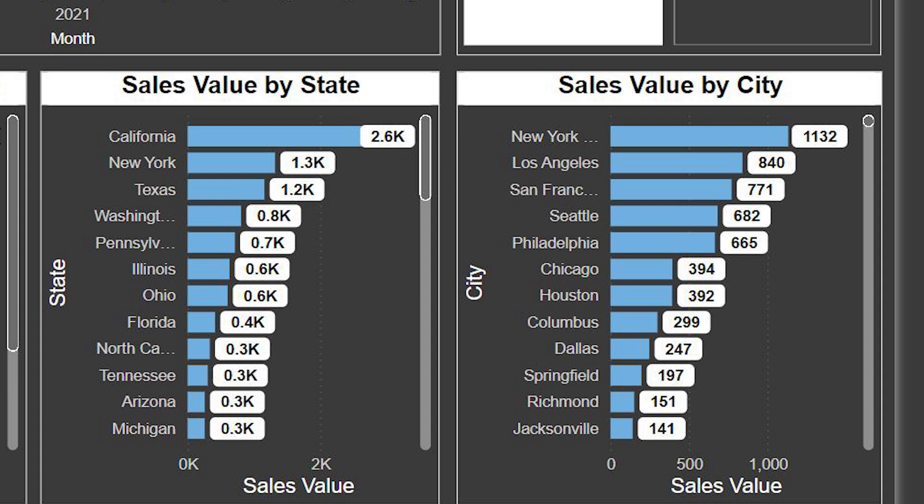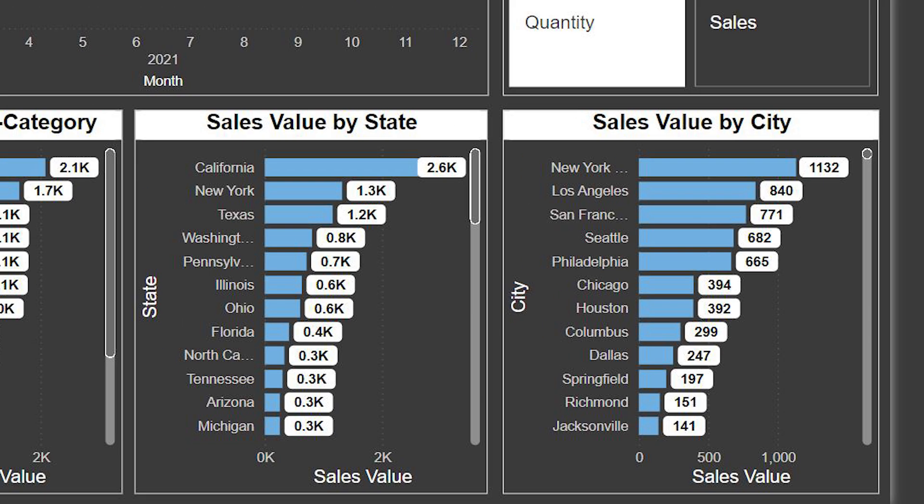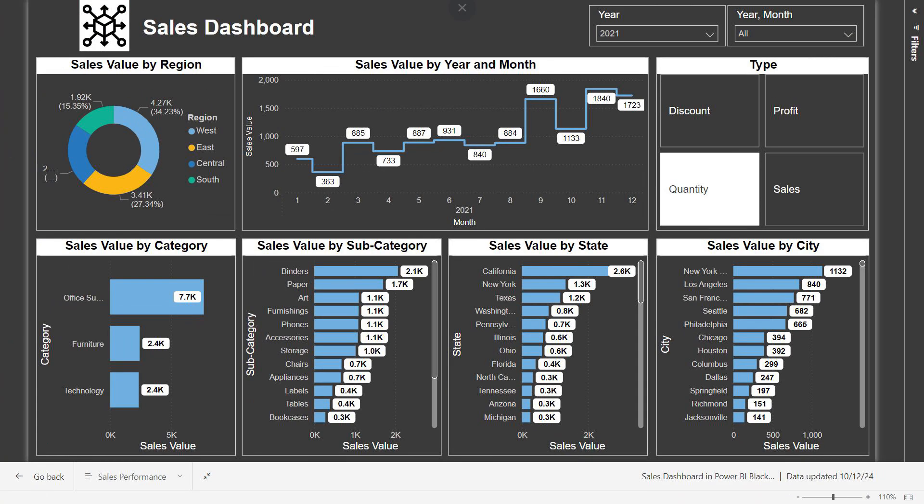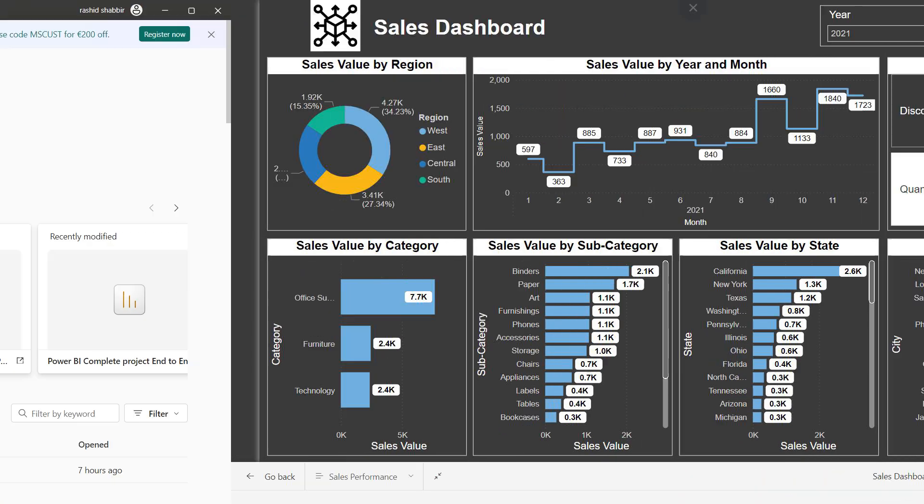Finally, the last chart on the dashboard shows the sales value by city. This is similar to the state chart but focuses on cities. For example, New York made 1.1k and Los Angeles made 840 units. This lets us dive deeper into which cities are performing well.